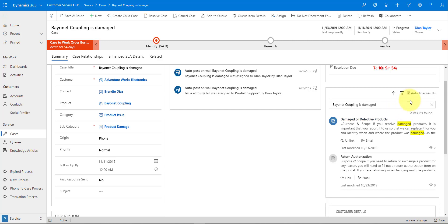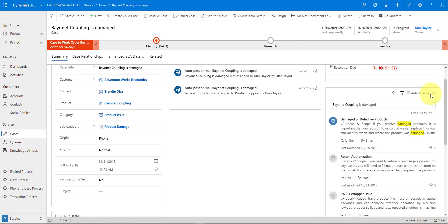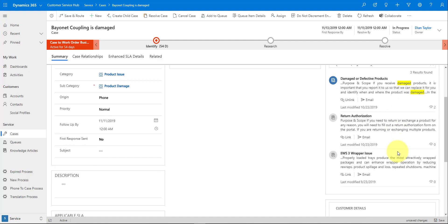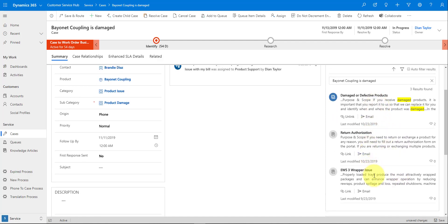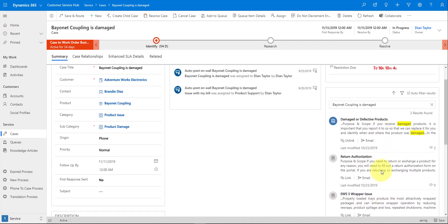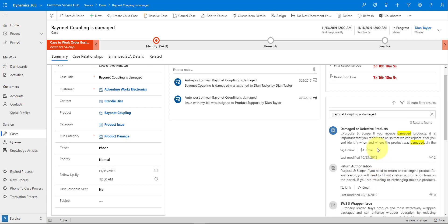I also have the option to allow users to turn off that auto-filter, and when they do, you can see an additional knowledge base article appears in the results.